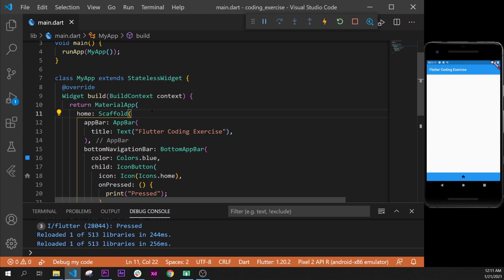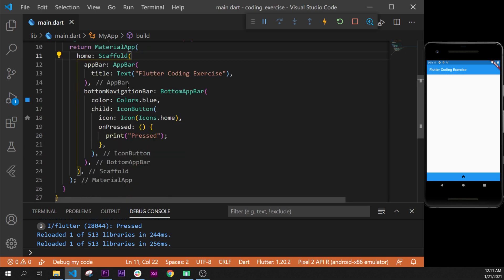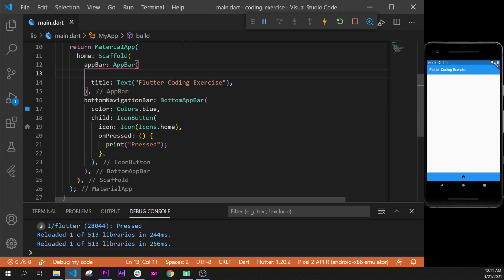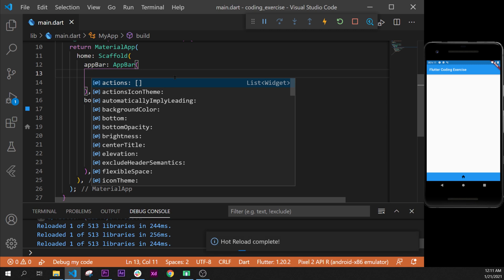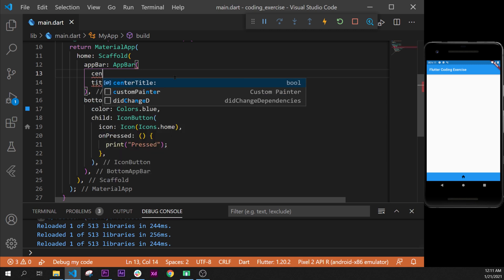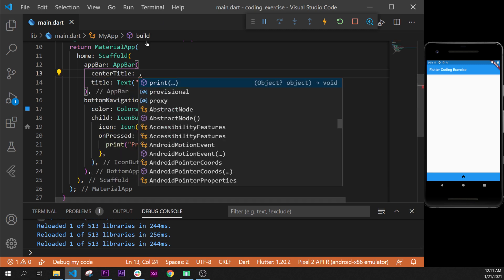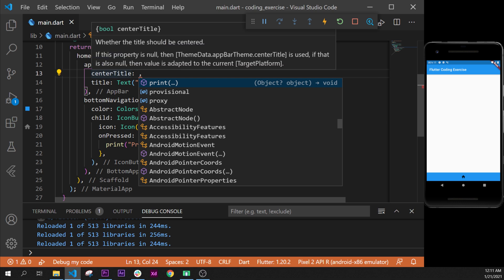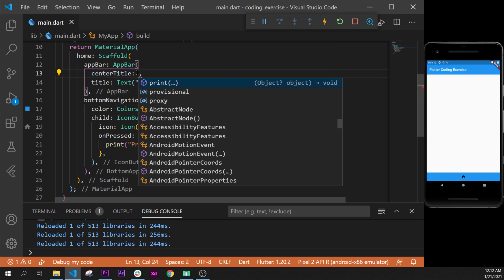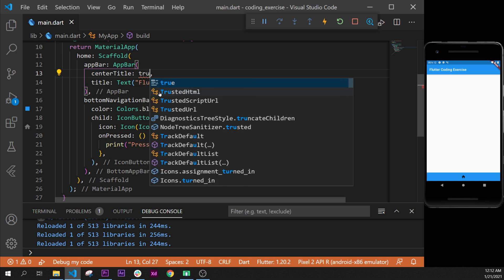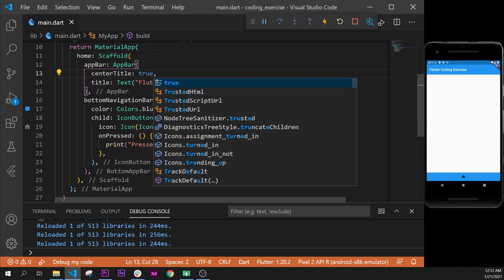For the title, the title is inside the AppBar widget, so inside this one we will put an argument called centerTitle, and then I will say true because this one is a boolean variable. We will say true because we want the text to be in the center.